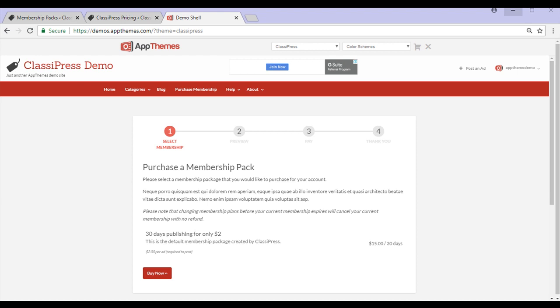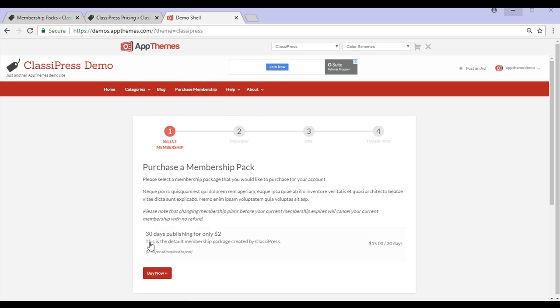Once you successfully create a membership pack, you can offer them to potential customers from your site's main navigation menu. The different memberships that you offer will be listed on this page.